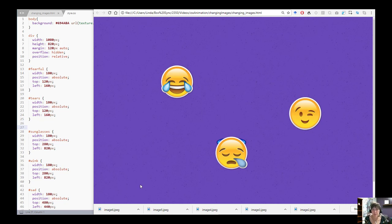In this video I'm going to show you a variety of ways that you can change from one image to another. So what I have here is a web page that looks like it has three images on it.